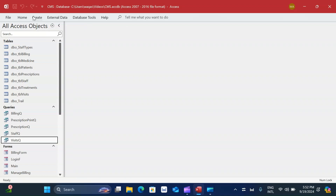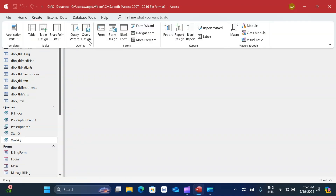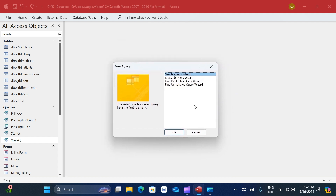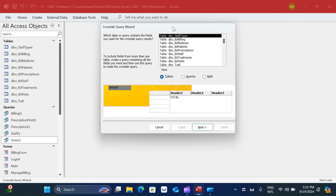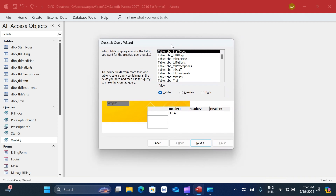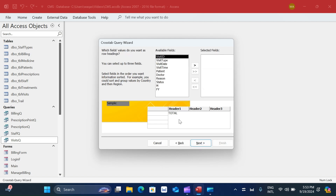I'll close this, go to the ribbon on top, click Create, then go to Queries and choose Query Wizard. A pop-up window appears and I choose the Crosstab Query Wizard and click OK. Think of it like an Excel sheet with information in rows and columns - that's what we're providing to Microsoft Access. It asks which table or query contains the fields, so I go to Queries and choose 'visits queue'.